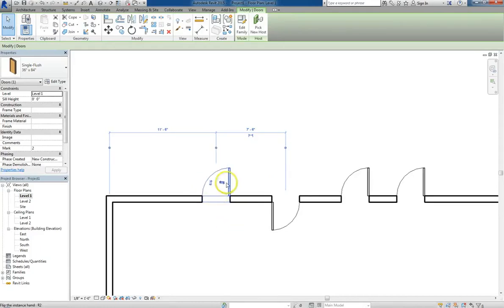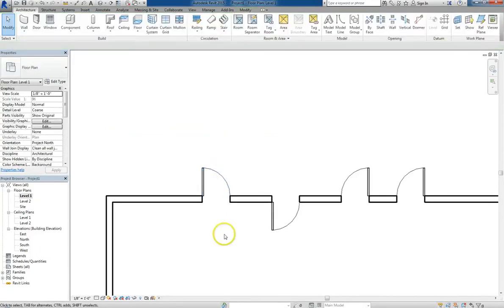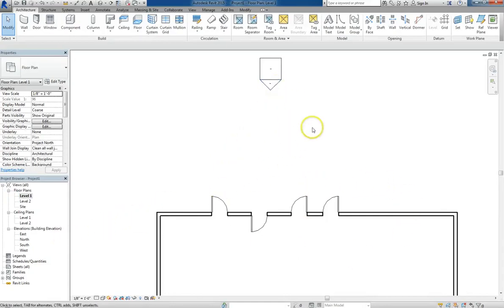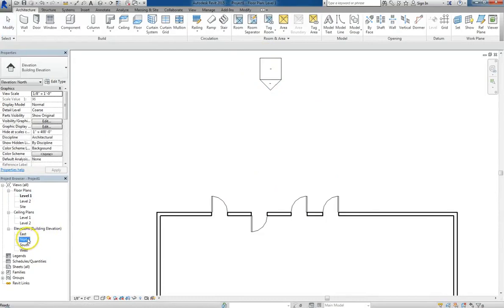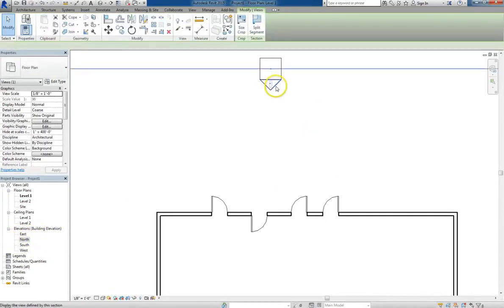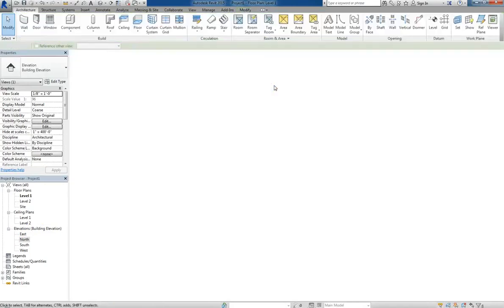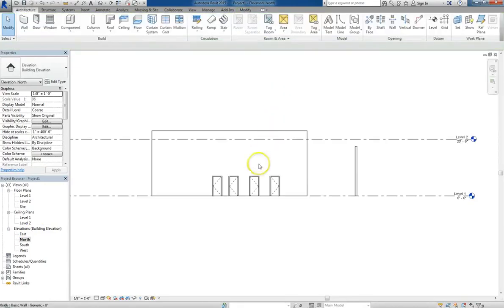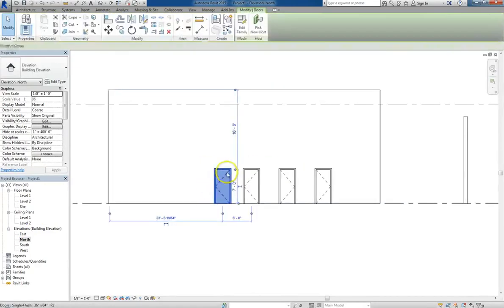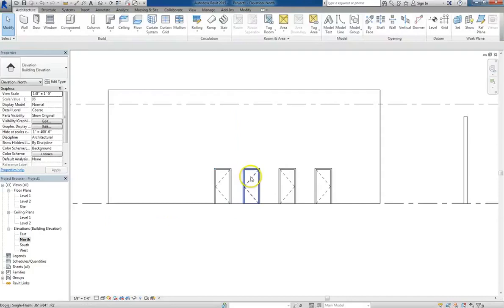Now we put the doors in in floor plan view, but let's see what it would look like from the elevation view. So we can get to the elevation view again through Project Browser, but in this case, what I'm going to do is double click on the arrow to get the north elevation view. And you can see, all of our doors are visible in the elevation view.